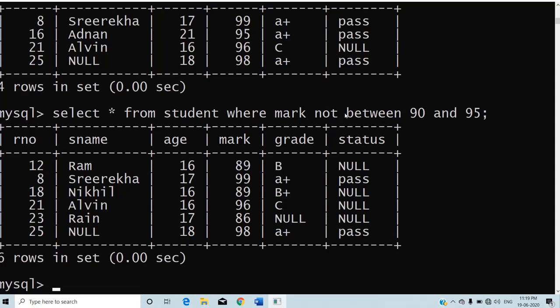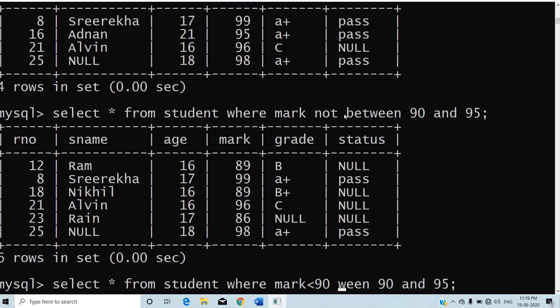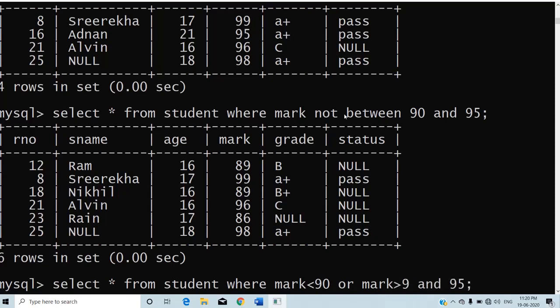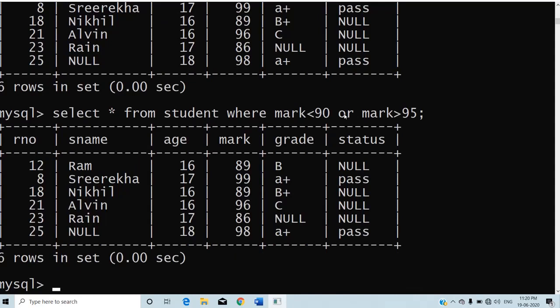The alternative method for NOT BETWEEN: mark is NOT BETWEEN 90 AND 95 means mark < 90 OR mark > 95. You will get the same output. So NOT BETWEEN can be replaced using the OR operator, whereas BETWEEN is replaced using the AND operator.